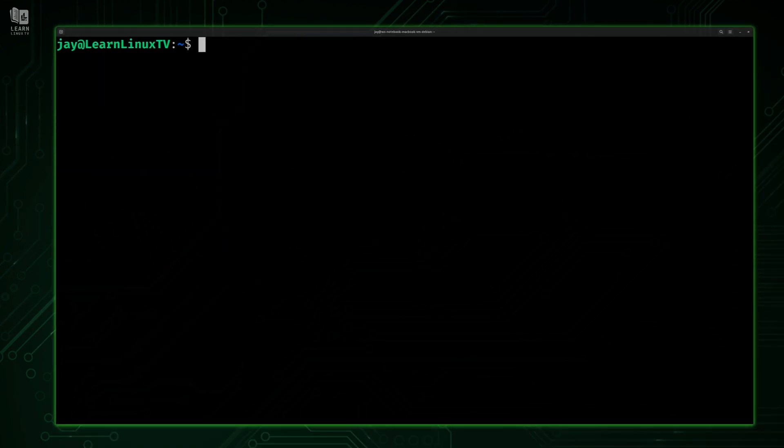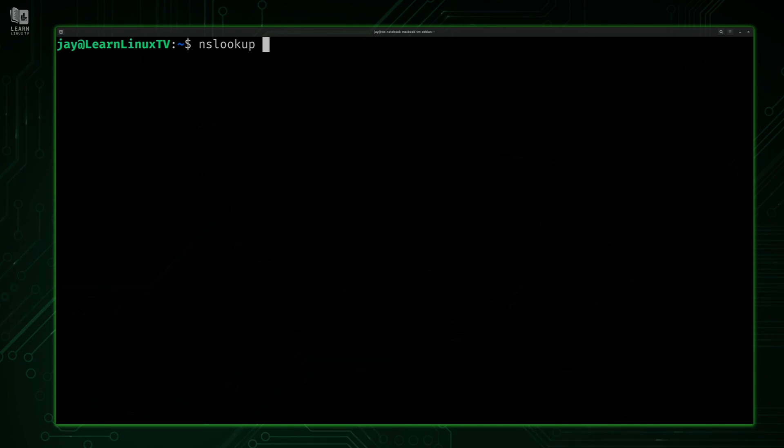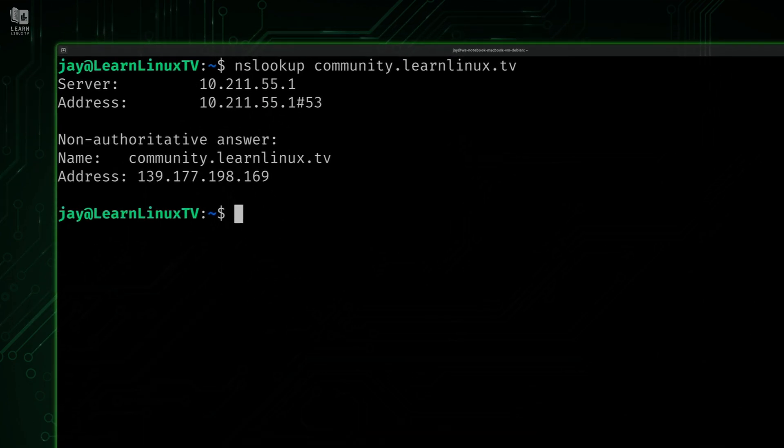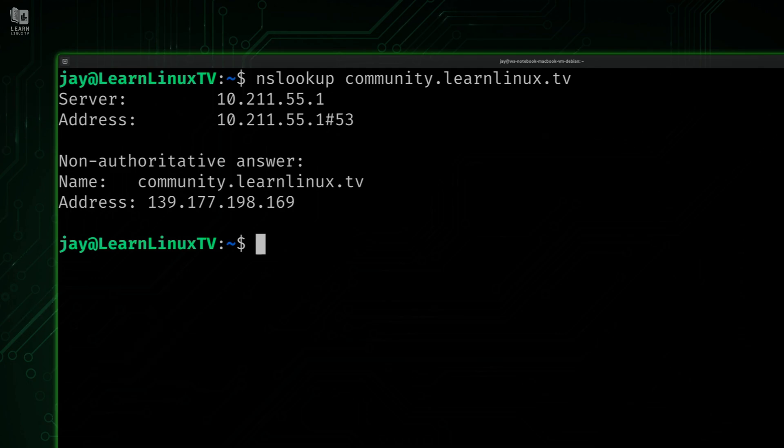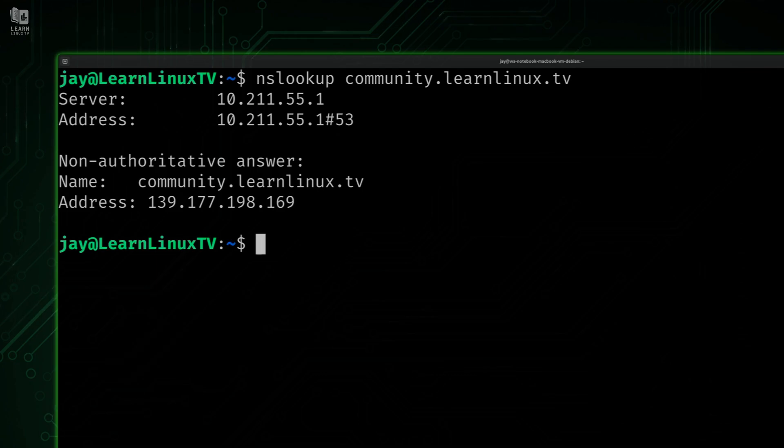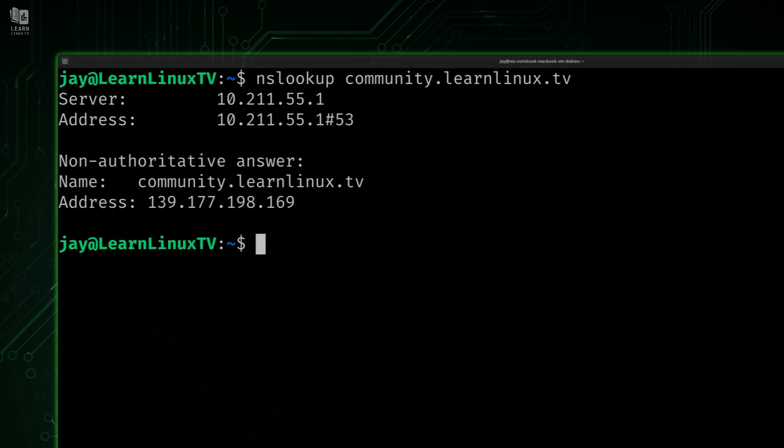Another thing you can do is look up subdomains as well. I'll type nslookup and then give it a subdomain - community.learnlinux.tv. That's a subdomain of my main website. I'll press enter. As you can see, we get a completely different IP address because this subdomain is on a completely different server compared to my main website. I have a VPS instance for my website and another for my community page. I know that probably goes without saying, but just in case you didn't know - you can type a normal domain or a subdomain and get the appropriate response.